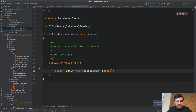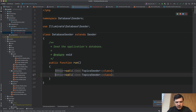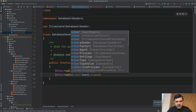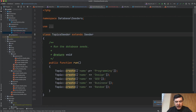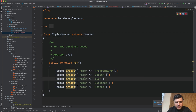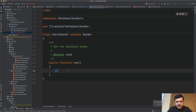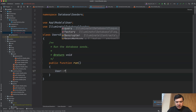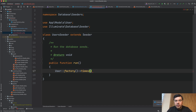We have that seeder now. Let's call it from the DatabaseSeeder — `UsersSeeder` class. In the TopicSeeder we have direct creation of the topic, but here we will use factories. The syntax is: the model name, which is `User::factory()`, times how many users you want — for example, 100 users — then `create()`.